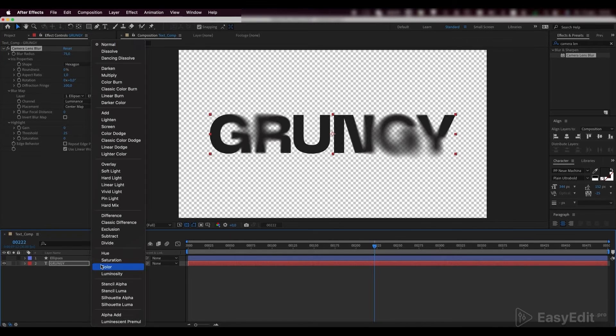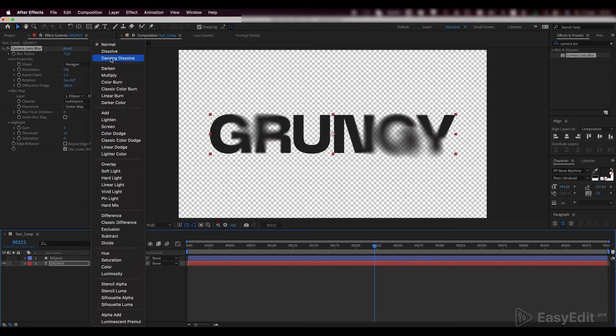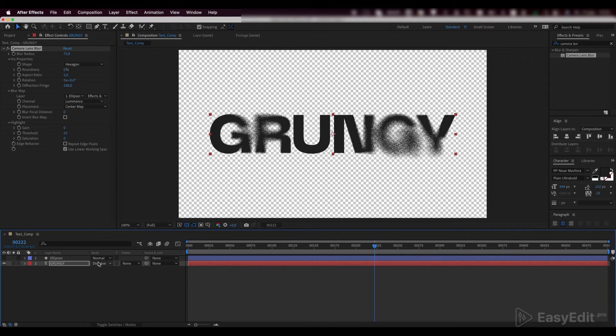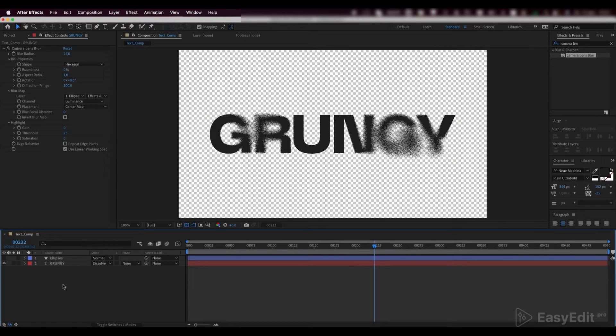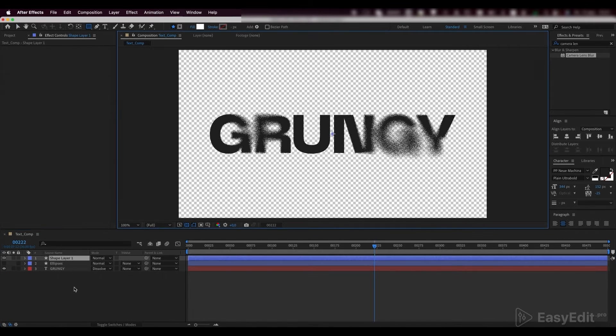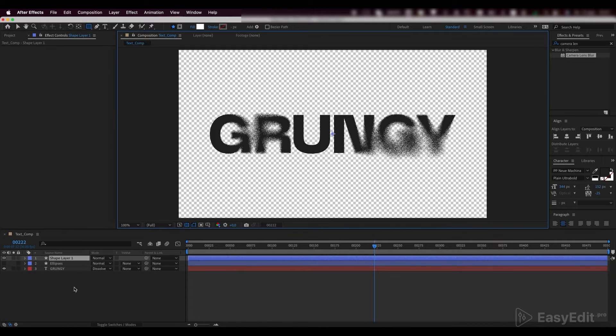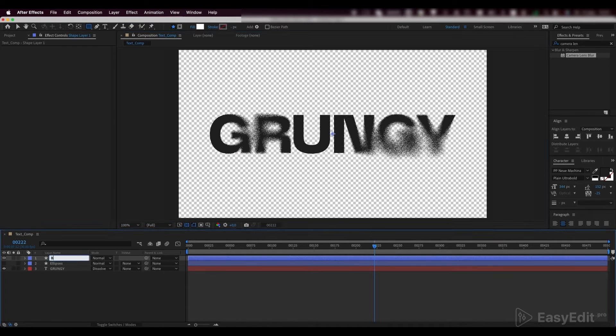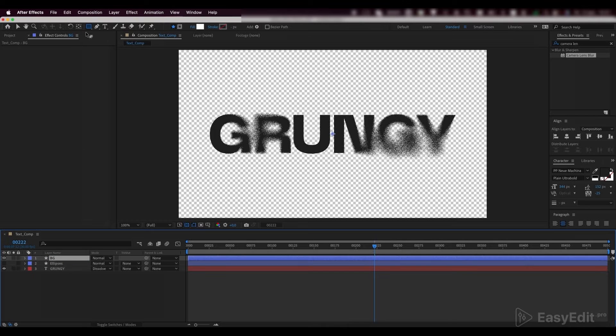Choose the dissolve blend mode for our text layer. Add a new shape layer and call it background. Double click on the rectangle tool and pick a grey color.